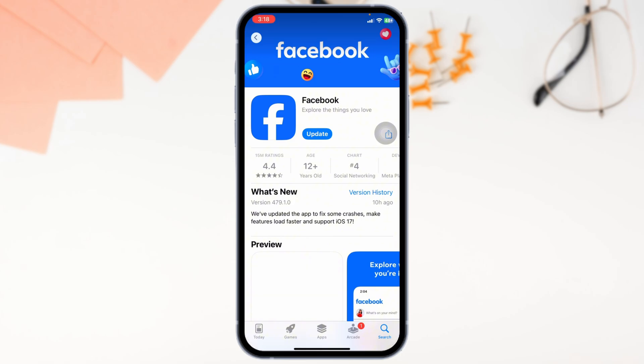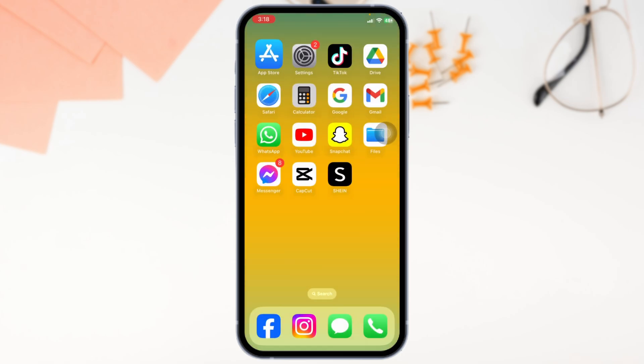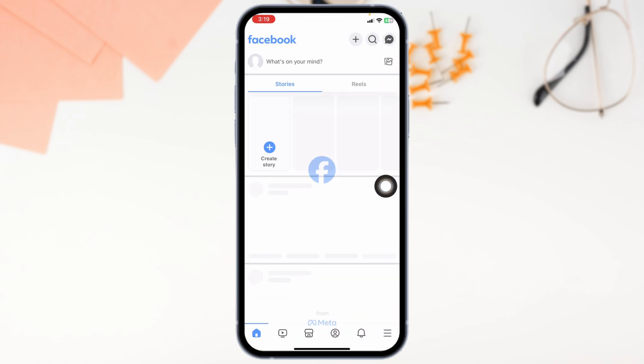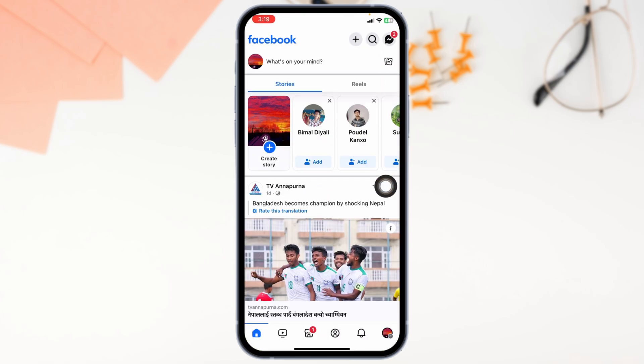Updates often include new features and fixes for bugs that might be hiding marketplace. Heading towards the next solution, launch your Facebook app, you'll land to the home page. Now navigate to the menu page.